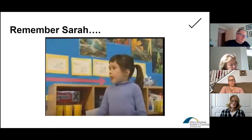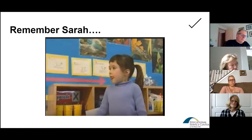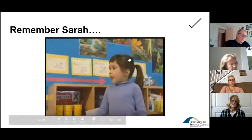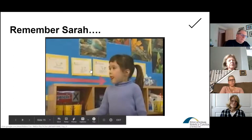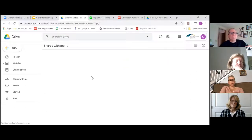I don't know if you remember Sarah from the last time, but we wanted to bring Sarah back and talk about her in a little different way as it applies to assessment-capable learners. So we're going to watch it and then discuss it. We'll see how this all goes.